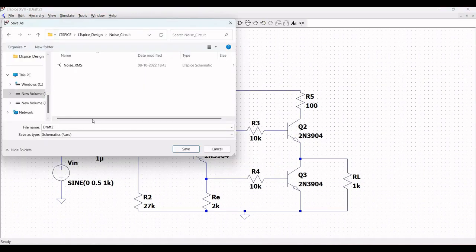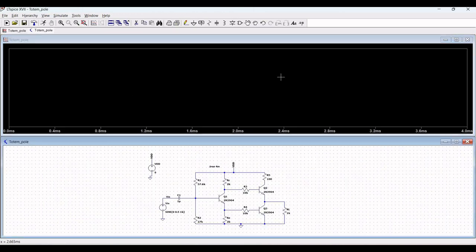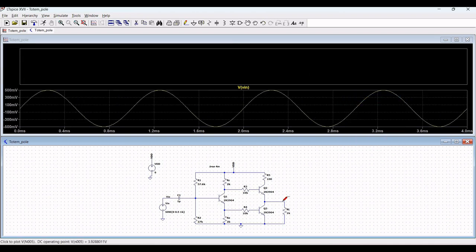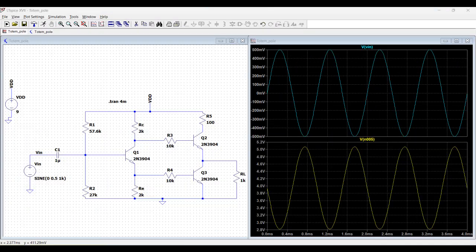Now save this particular circuit as 'Totem Pole Circuit'. Before saving, we have to define the transient analysis, so define that as dot tran and run this particular simulation. Place the probe across the input of the circuit so you can see the waveform, and place the probe across the output so you can see the waveform of the totem pole output stage circuit.